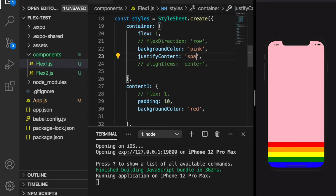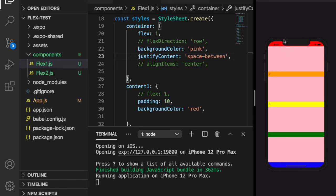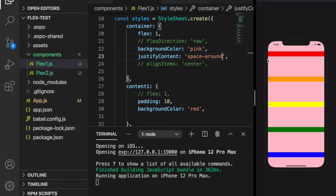Now something new: space-between. When using space-between, the distances between items are equal to each other, but there is no space between the edges and the first and last items. If we change to space-around, each row has equal space around it. For example, there is about one centimeter at the top and one centimeter at the bottom, so the space around each item is equal, including space between the edges and the items.